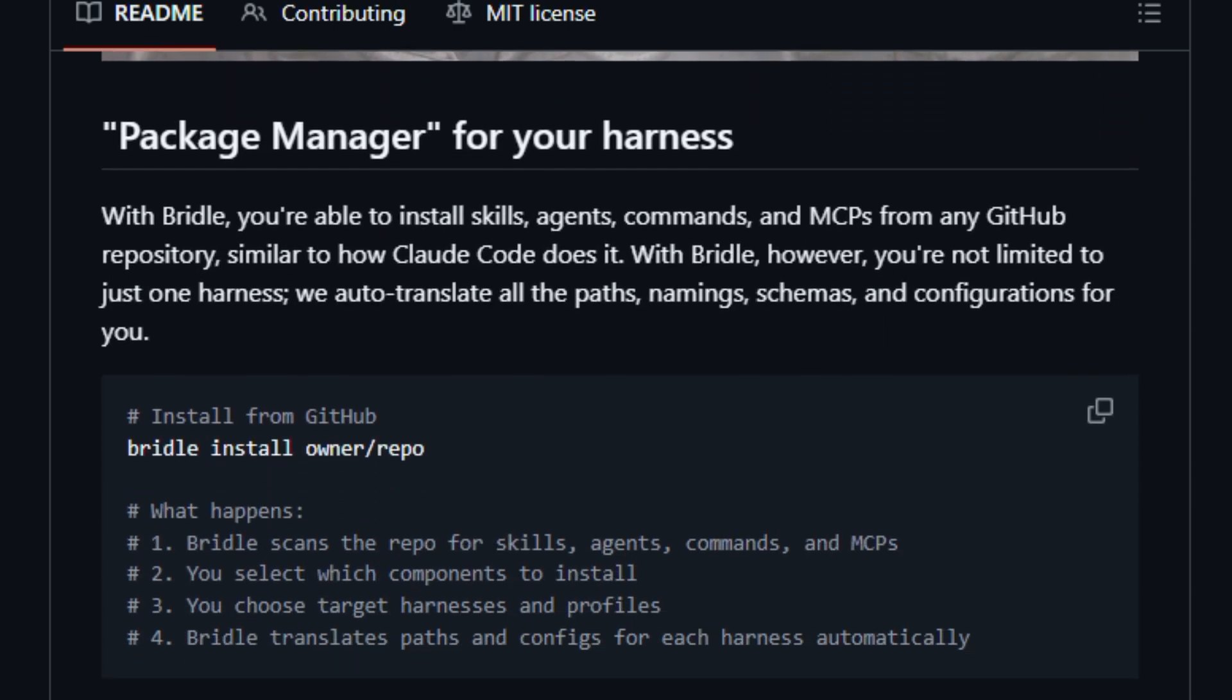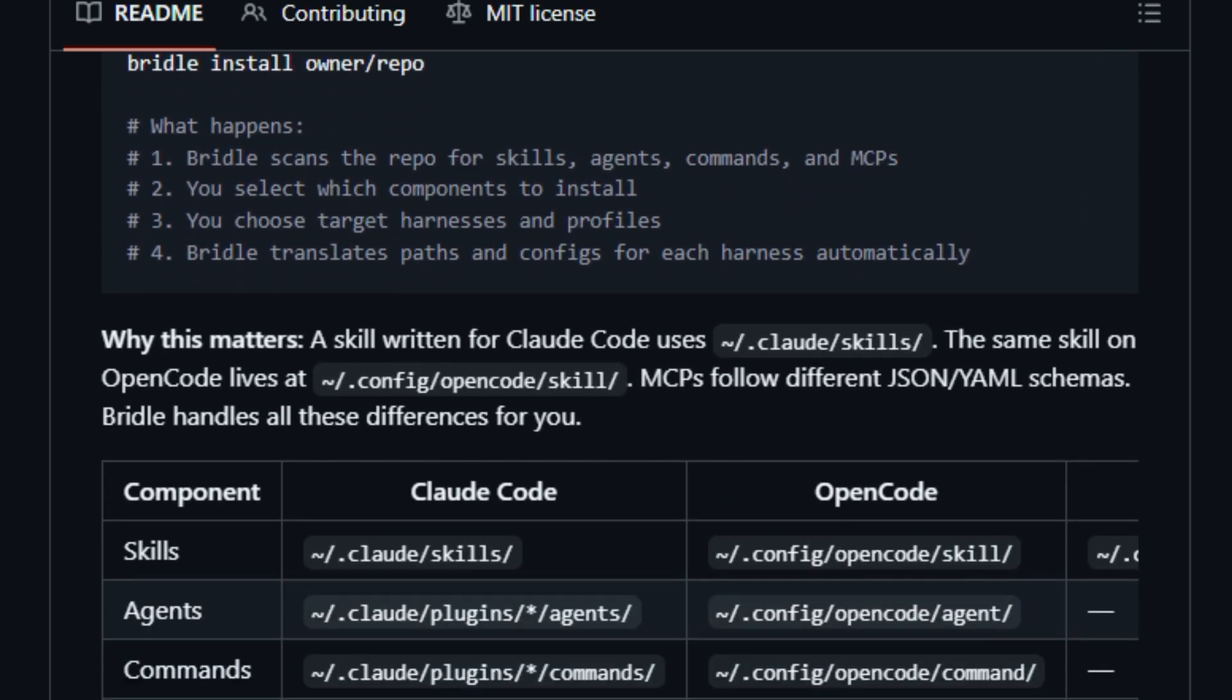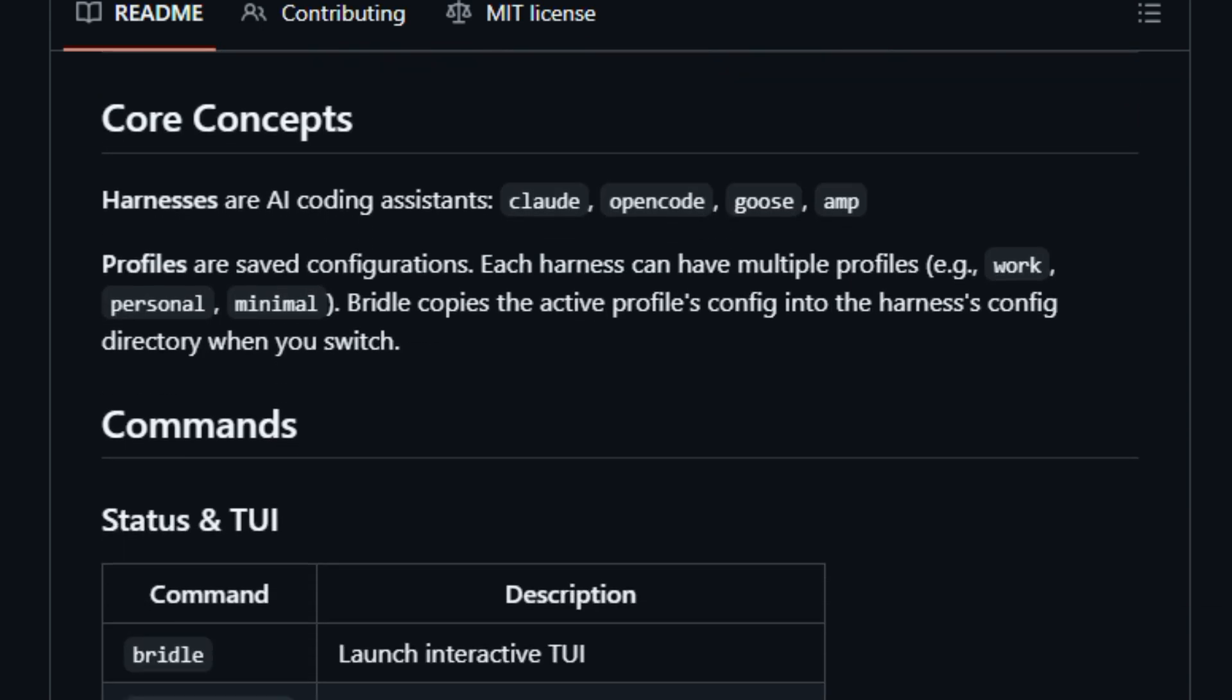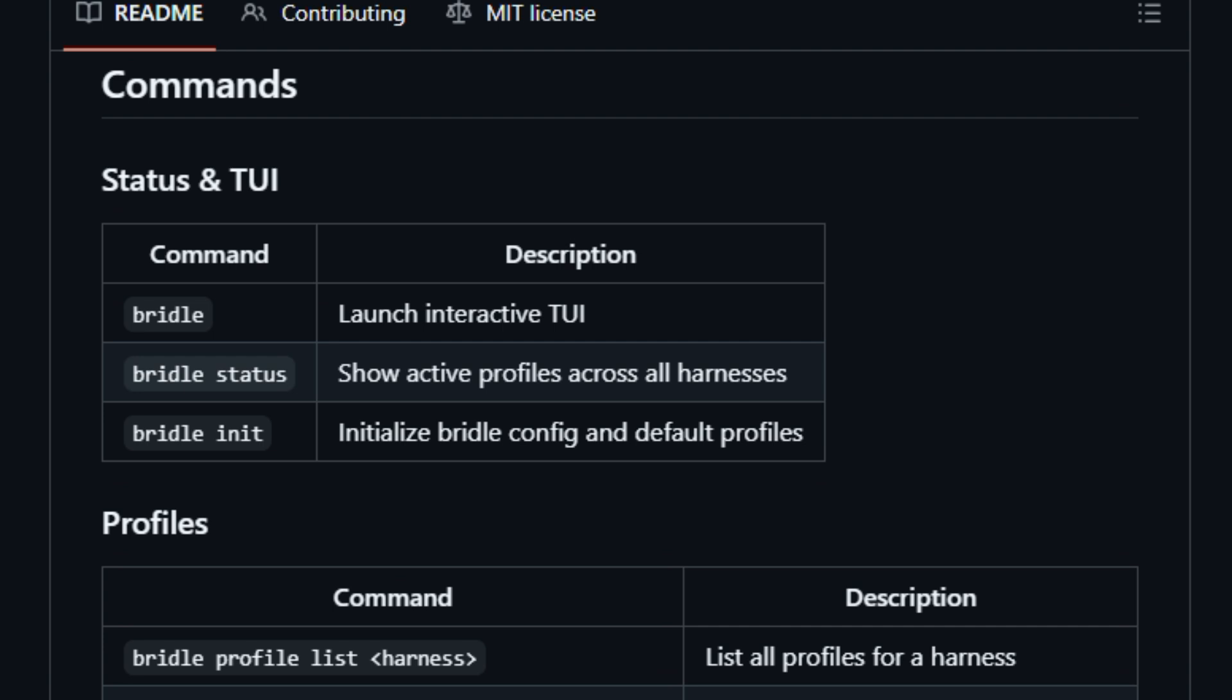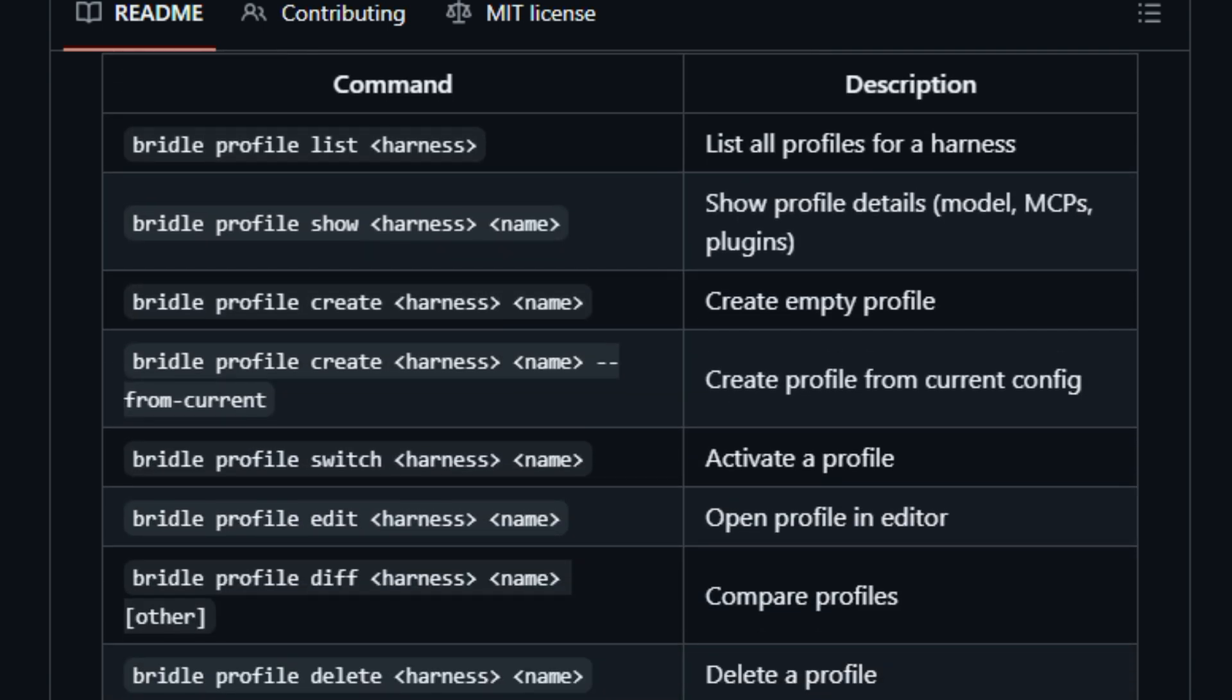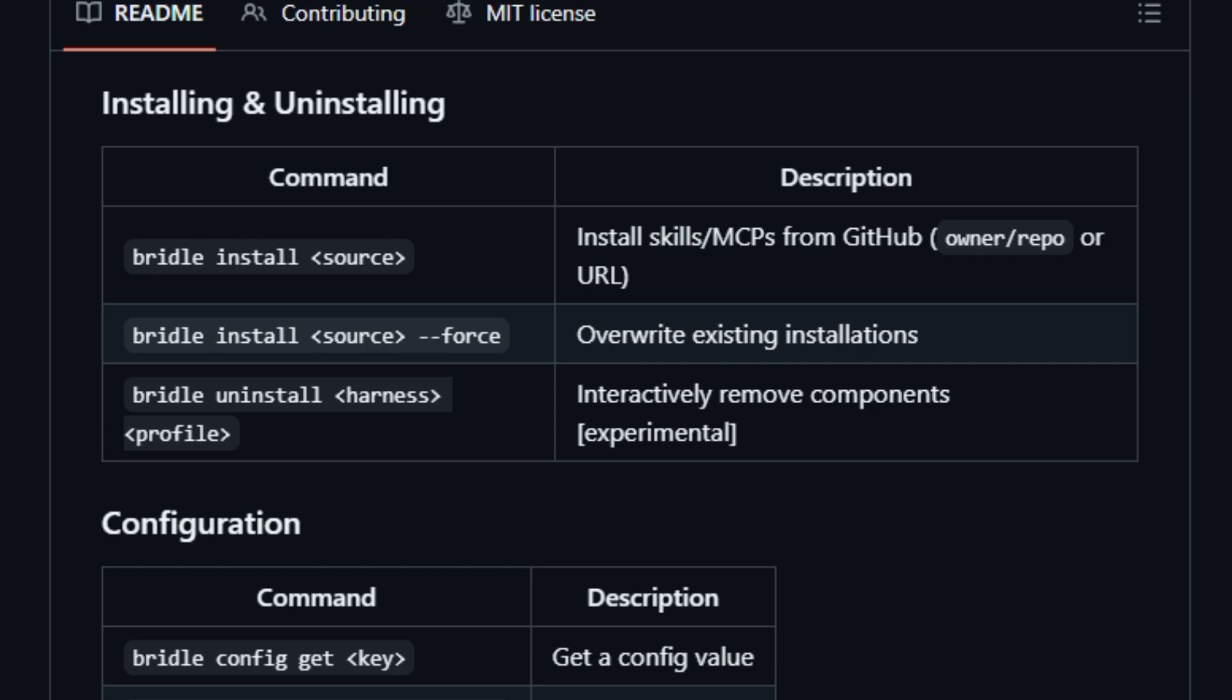It matters for anyone building or experimenting with agent-based automation who wants a consistent, low-friction config workflow. Built for engineers and AI tinkerers who value speed and clarity.